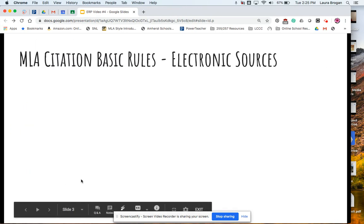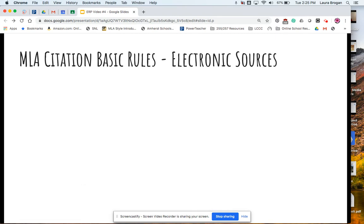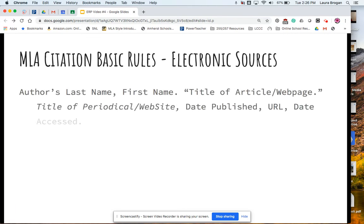MLA citations have some basic rules. We're going to look at electronic sources because many of you are utilizing electronic sources predominantly. For a typical online electronic source from a web page or periodical — say the New York Times online or People Magazine — you are going to have the author's last name with a comma, the first name with a period, then the title of the article or web page in quotation marks, the title of the periodical or website in italics, the date published, and a URL.